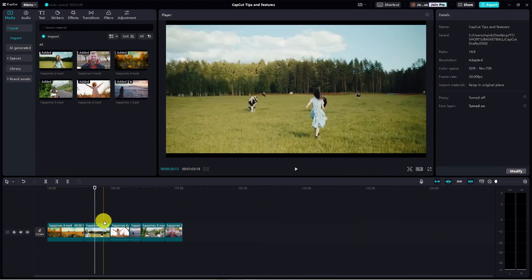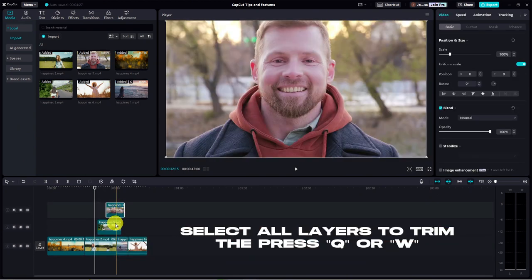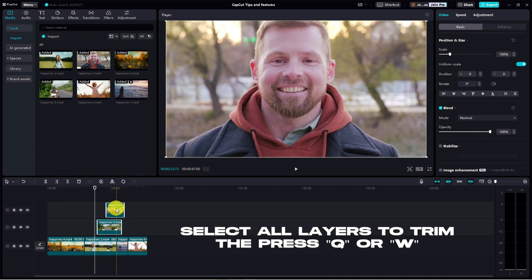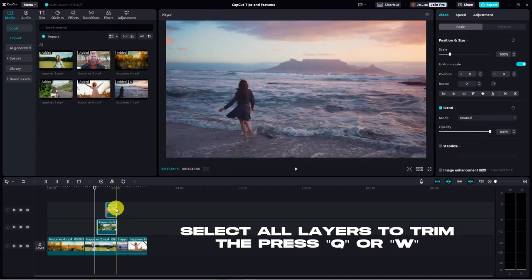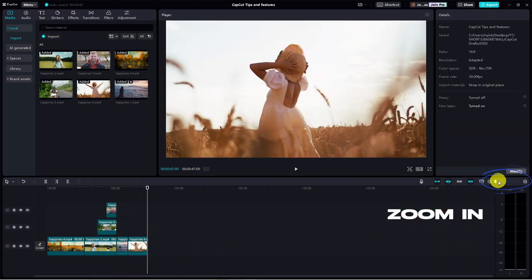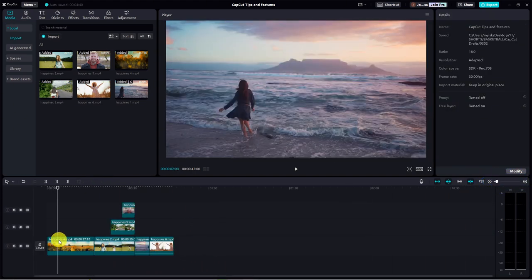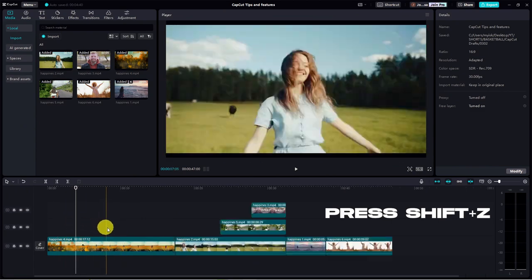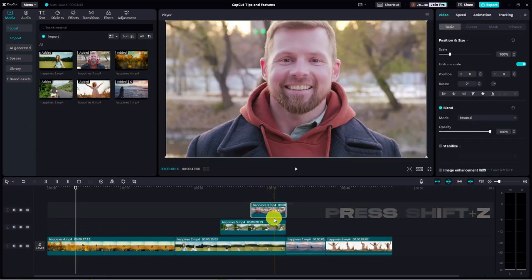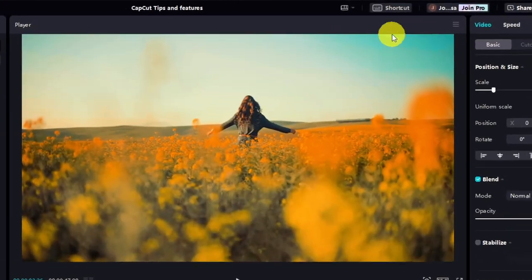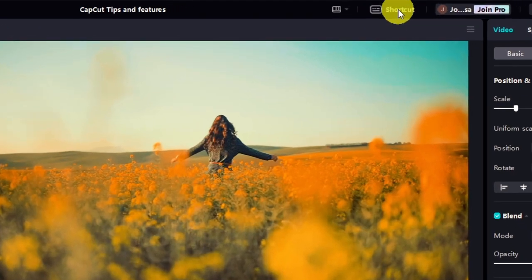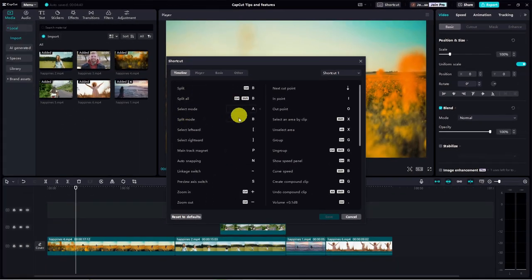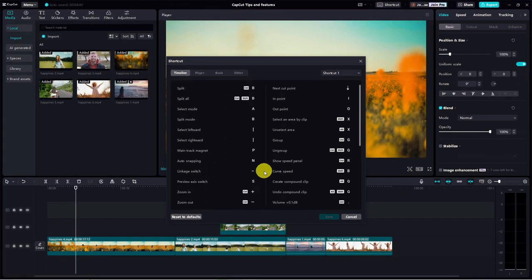These shortcuts are handy, especially with multiple layers to trim. Select the clips, find the frame, and press Q or W. Want to see your timeline take up the full space? That's easy. You could zoom in or simply press shift plus Z and boom, your timeline fills up the screen. And guess what? There are plenty more shortcut keys you can use. Click on the shortcut tab to see them all. You can even customize them to your liking. That's kinda cool.